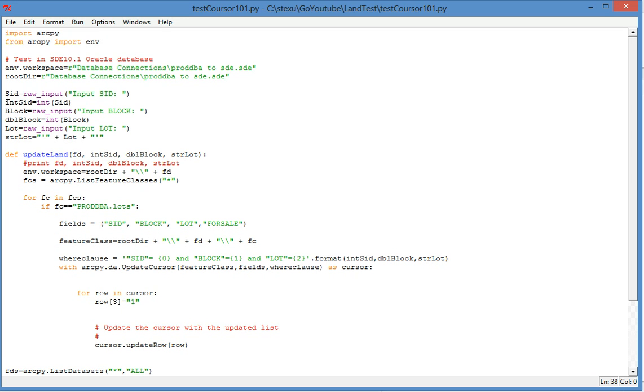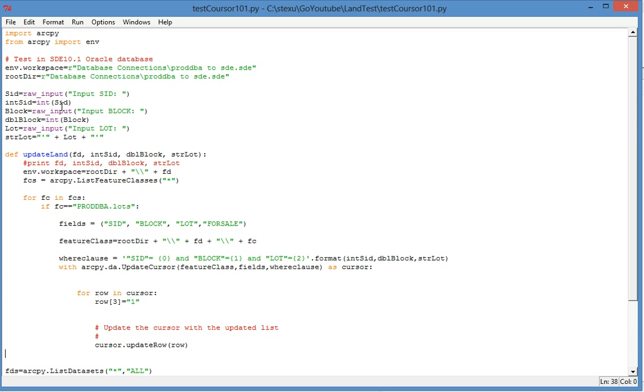And then I use these three fields as a parameter. So when we know which subdivision, which block and which lot is sold, I need to put this information. I will use this information to build a where clause.